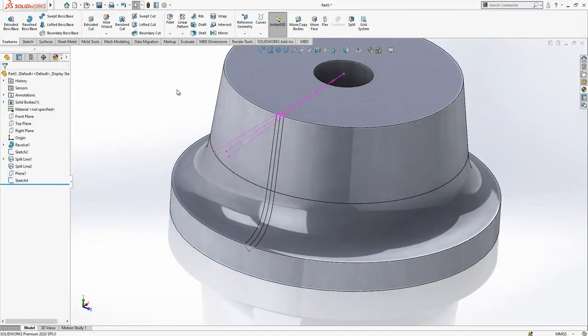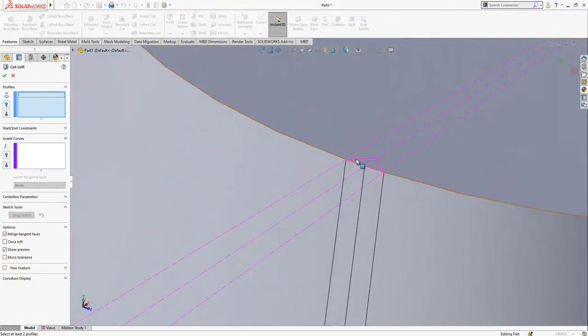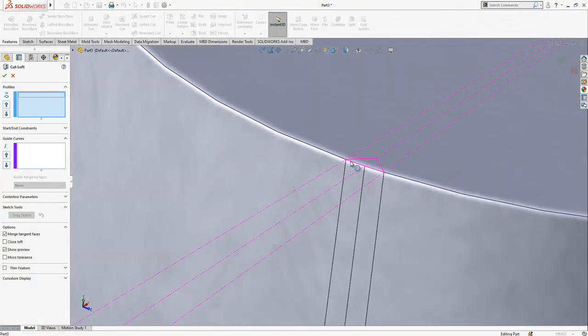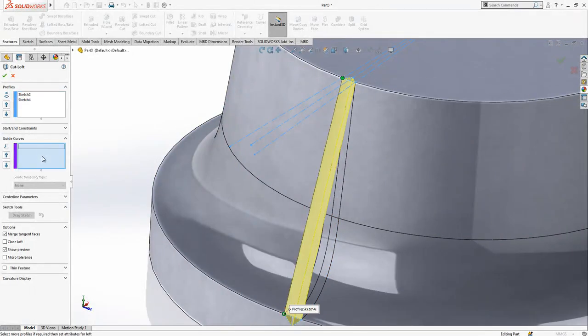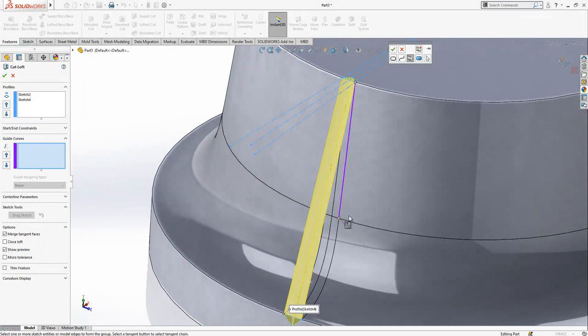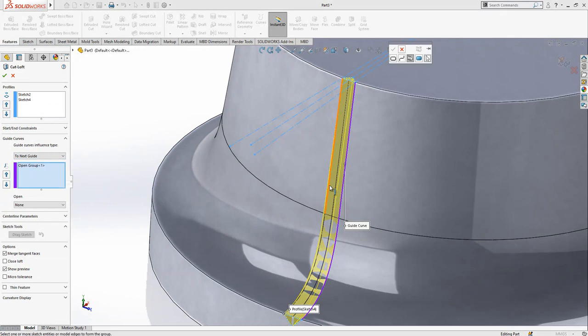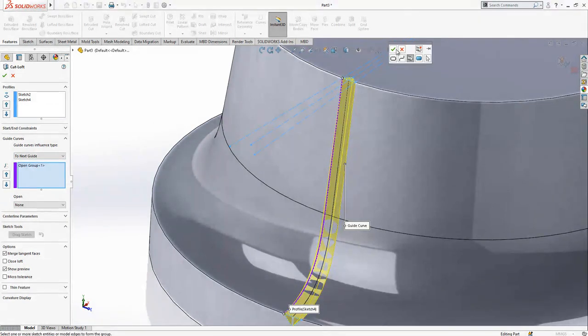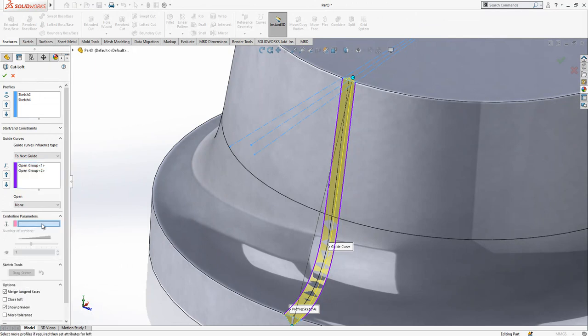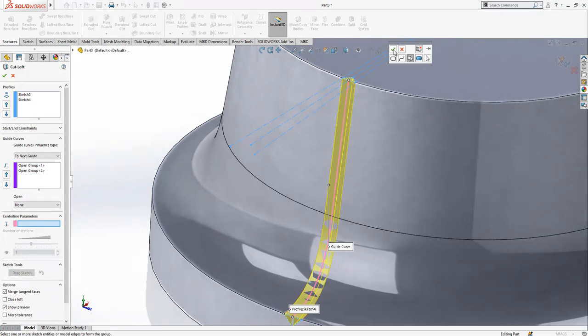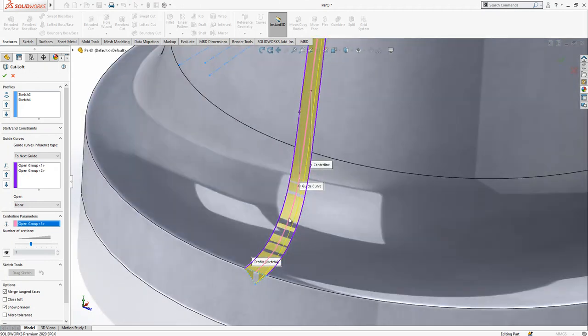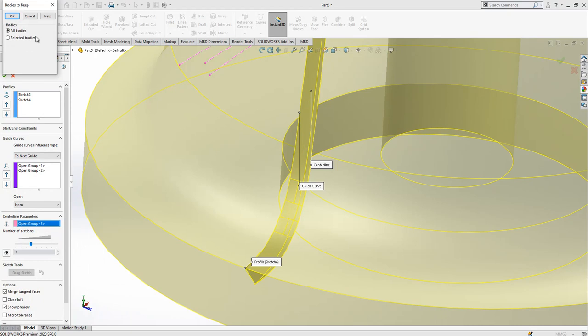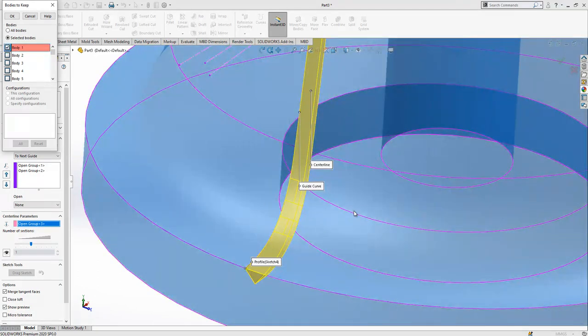We create a loft cut. The first profile will be this and the second will be this. We add guide curves by clicking the selection manager and picking the two lines. The centerline parameters will be refined for better alignment. There will be an extra body created, but we keep the main one.